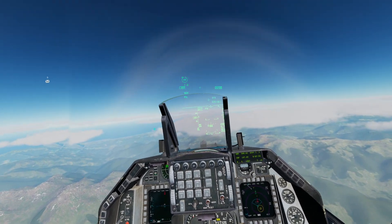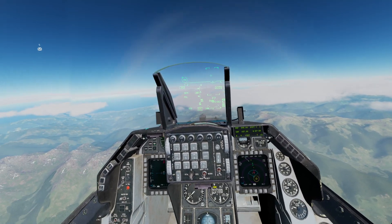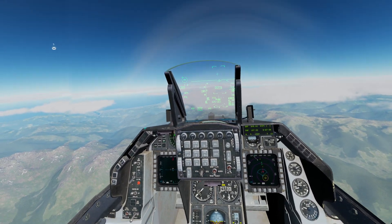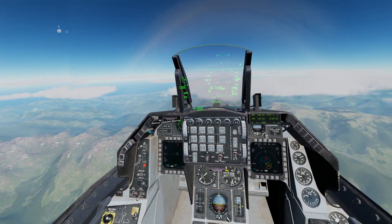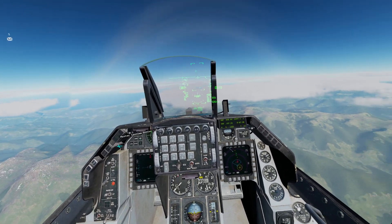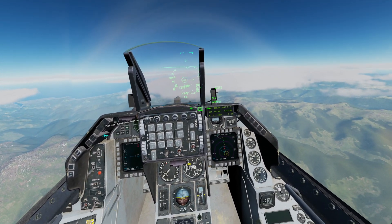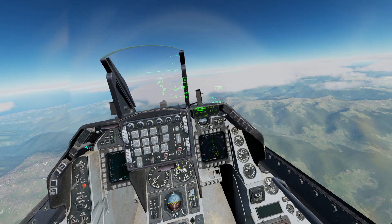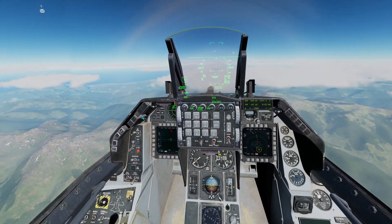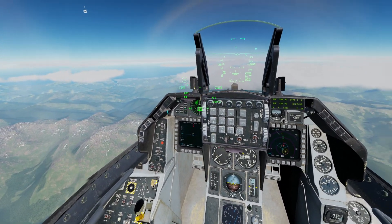Hello, welcome to this DCS F-16 tutorial. In this video I will cover a few extra tools available to you for navigation, in addition to ILS landings.